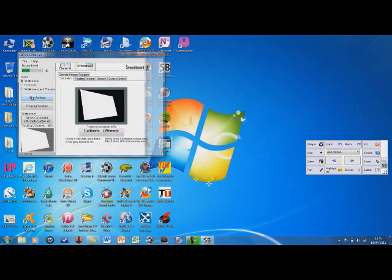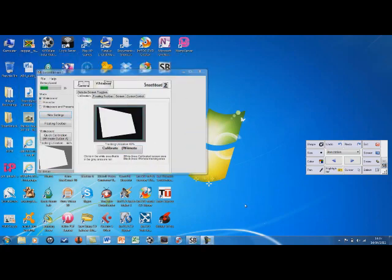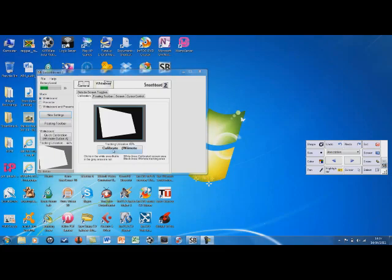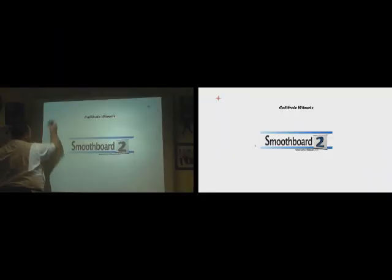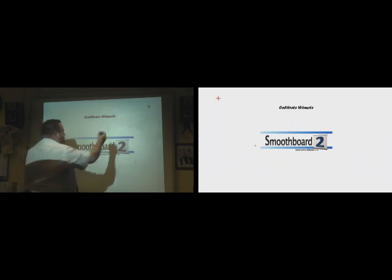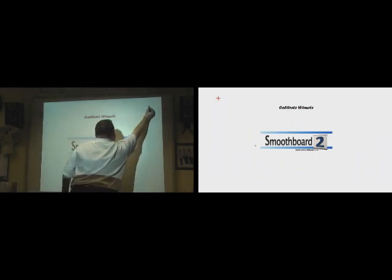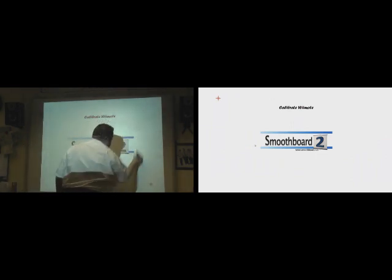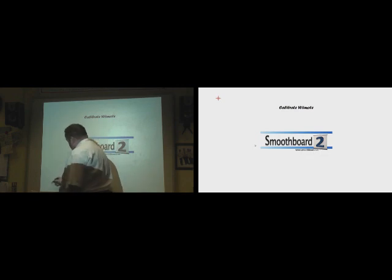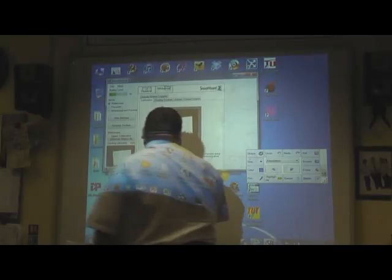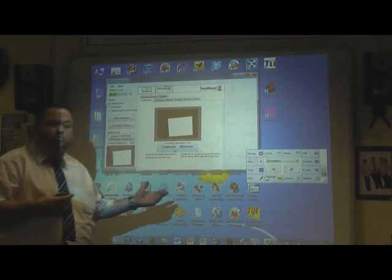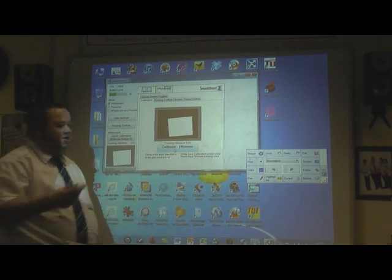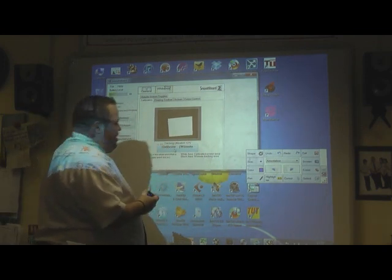Show settings. Now in our SmoothBoard software, we need to calibrate our infrared pen to our Wii controller. So simply click on calibrate Wii remote. And here you've got your four-point calibration. Okay, now our Wii board is calibrated to start using our infrared pen.